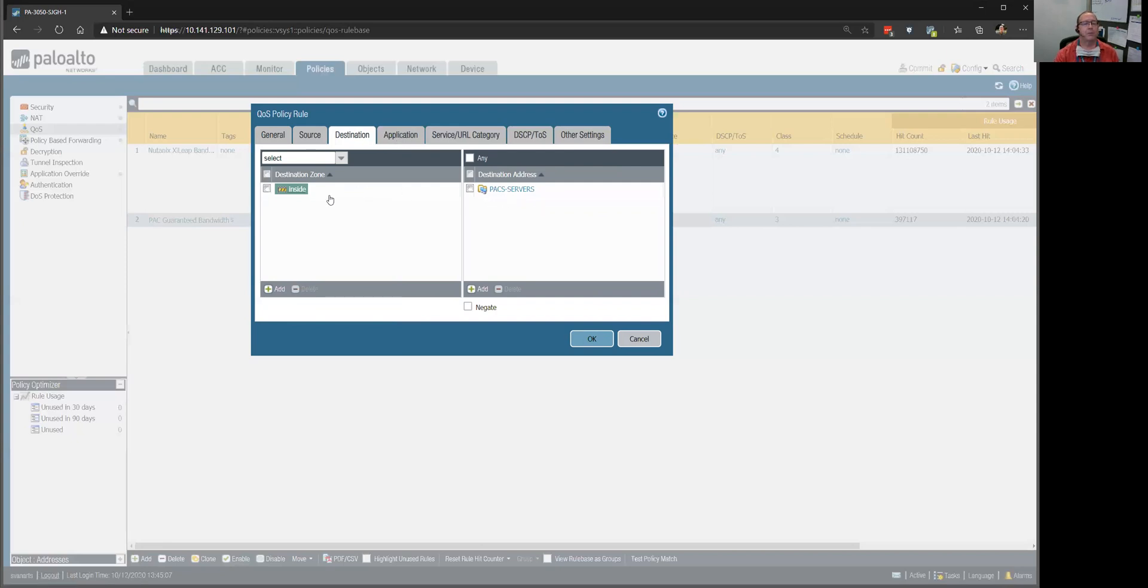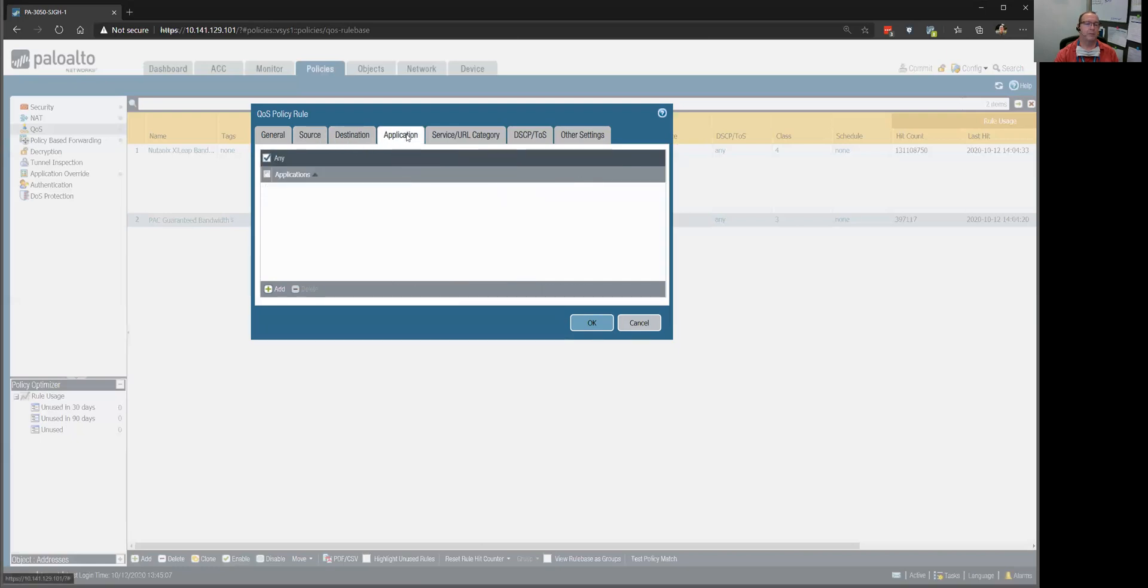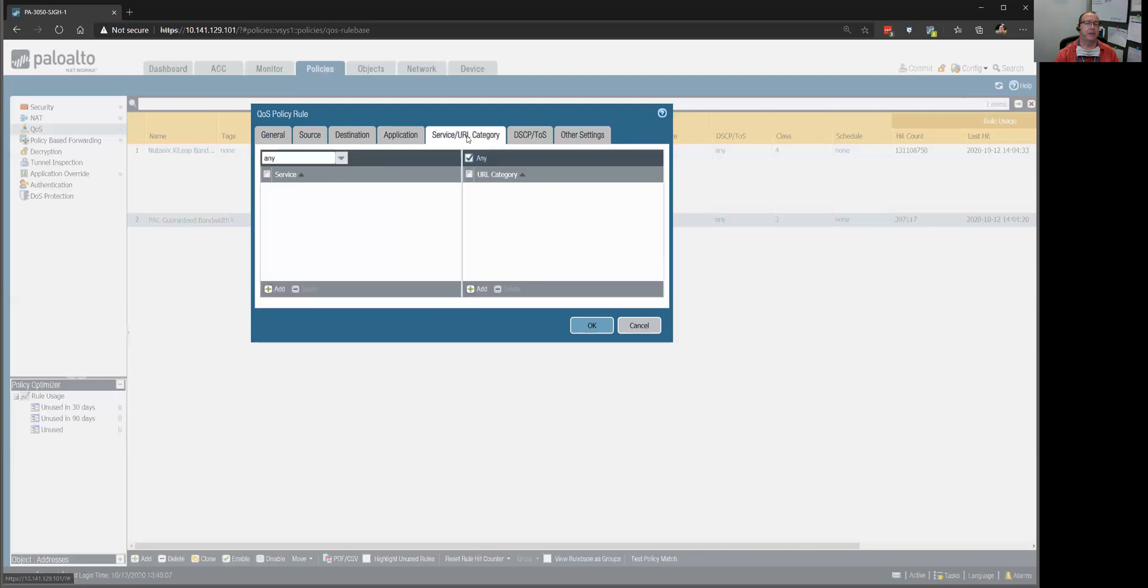So, traffic to our PACS servers from out on the internet, I don't care what application it is, I don't care what service it is.